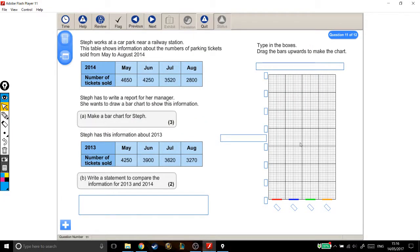Here we have a level 1 bar chart question. Steph works at a car park near a railway station. This table shows information about the numbers of parking tickets sold from May to August 2014. Steph has to write a report for her manager. She wants to draw a bar chart to show this information. Make a bar chart for Steph.